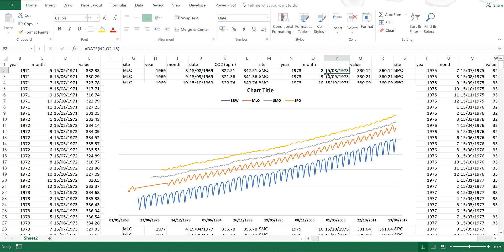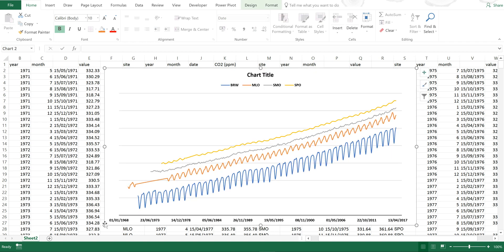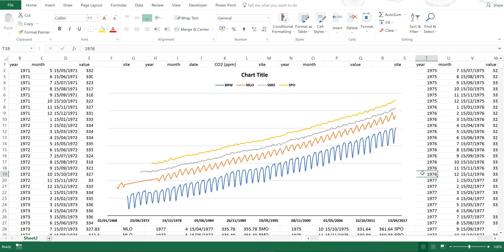Now I have an interesting plot with some interesting features. First, you can see that the sites started being measured at different times — Mauna Loa was first, then Barrow, then Samoa, then the South Pole. You can also see that all sites have an increasing trend in carbon dioxide concentrations. Barrow has a larger seasonal cycle amplitude than any of the other sites because it's further north, so the changes in temperature and sunlight between winter and summer are larger, leading to greater changes in the rates of photosynthesis and respiration, and therefore a larger variation in CO2 concentrations during the year.